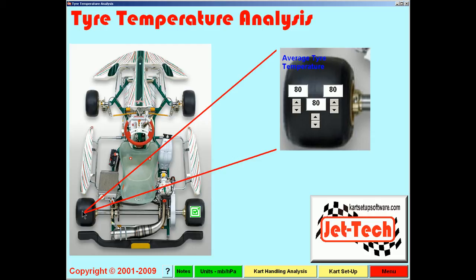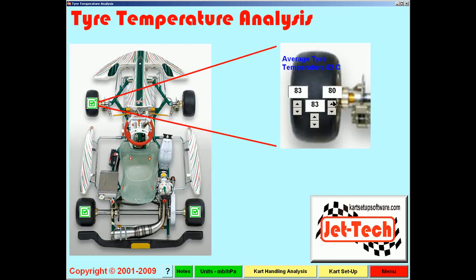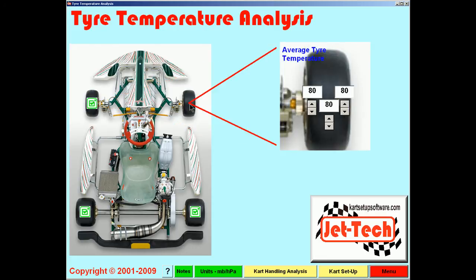Select the next tyre and repeat the same process. It's important that you accurately measure temperatures, but do it quickly, because kart tyres will cool very quickly when you return from the track.